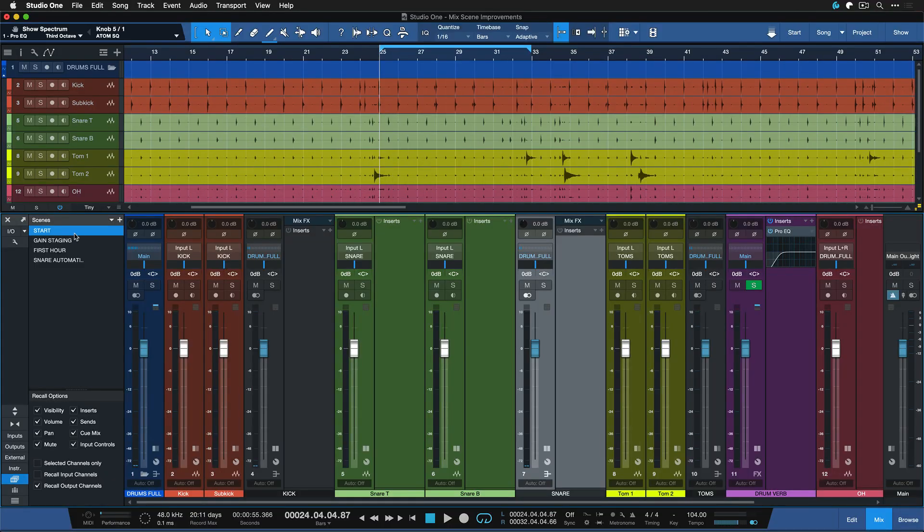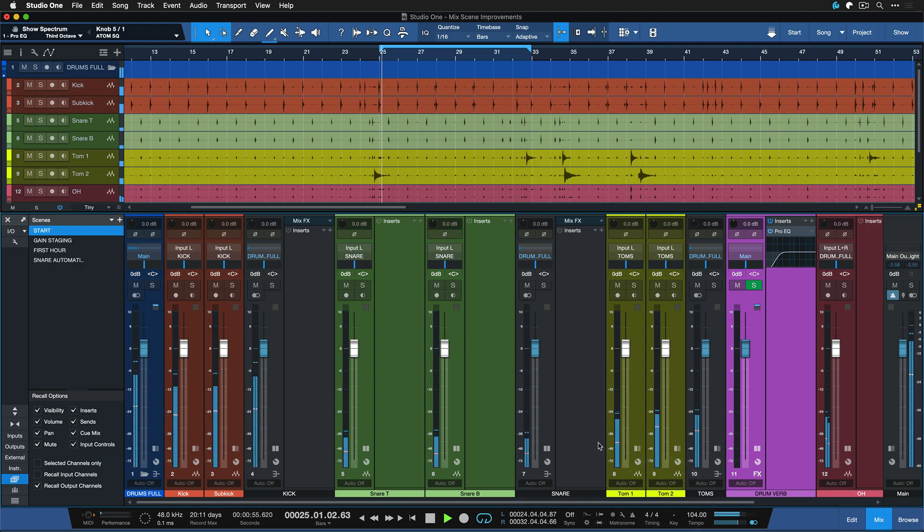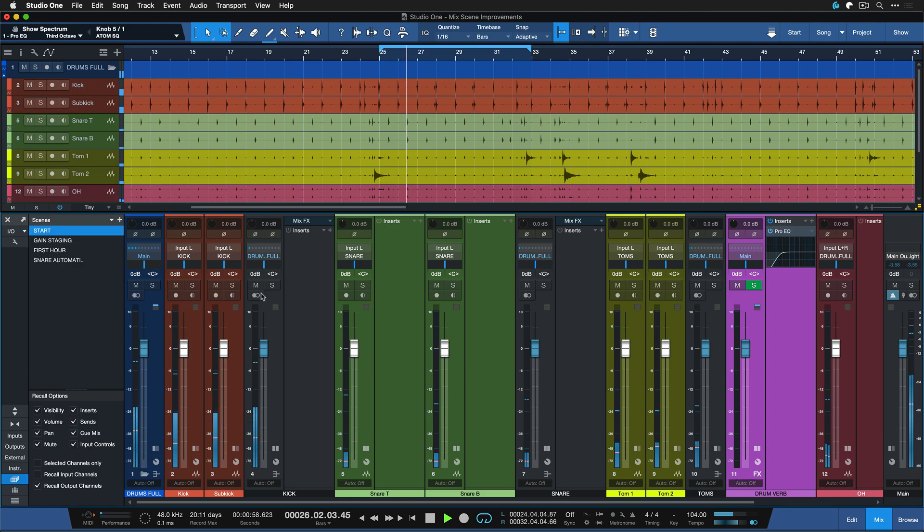This will open up the mix scenes and I featured this session already a couple of times. It's just such a great example where we can look at the mix as it was when we started out the session without any insert effects except here on that effects channel with the reverb, and this is not even gain staged at this point.